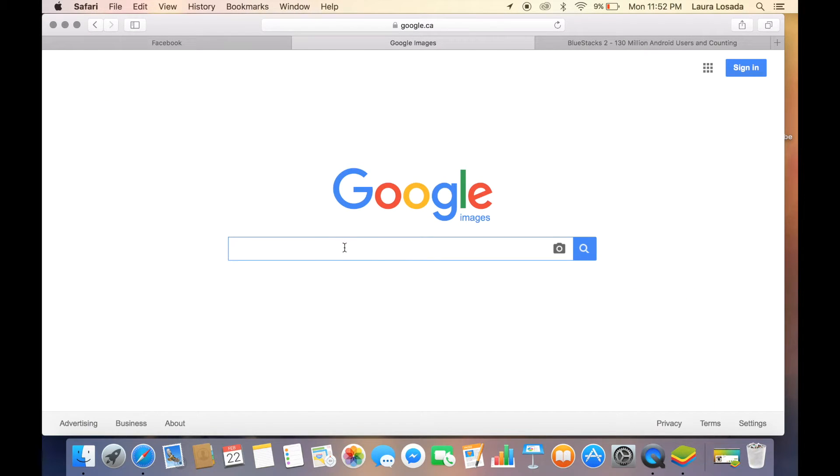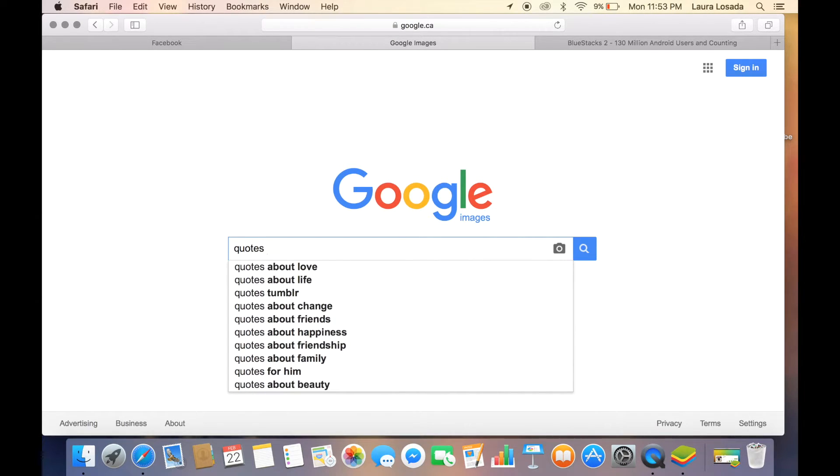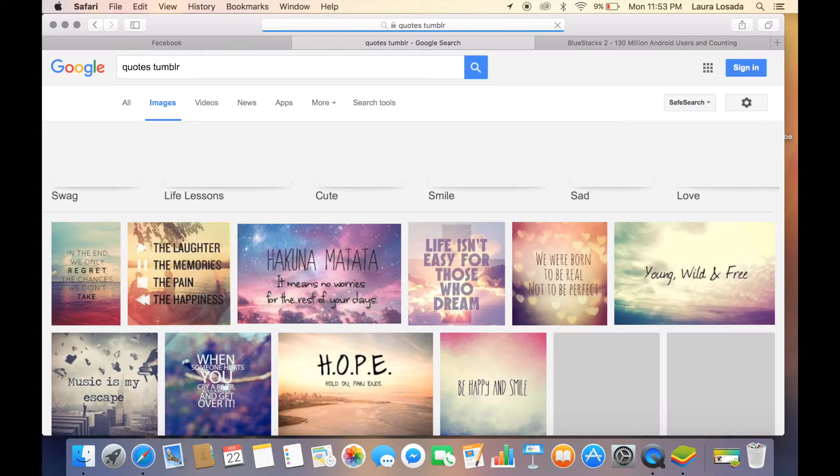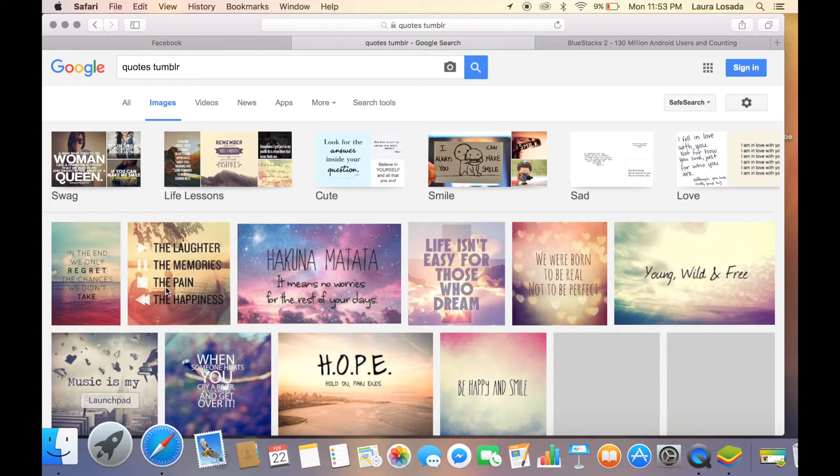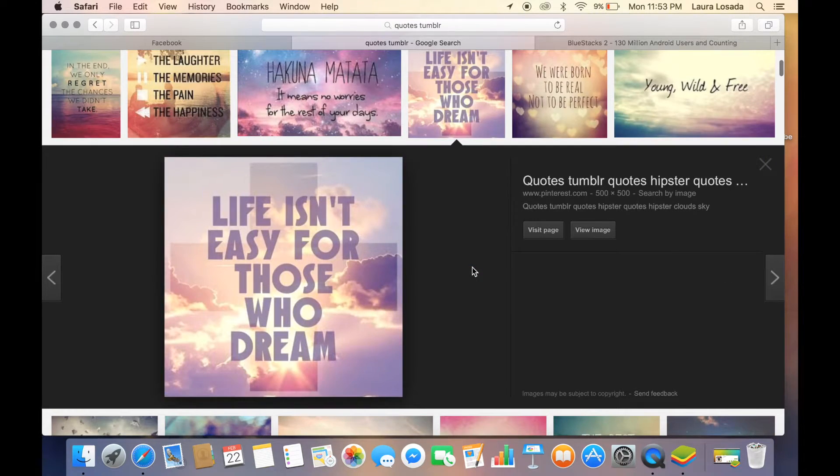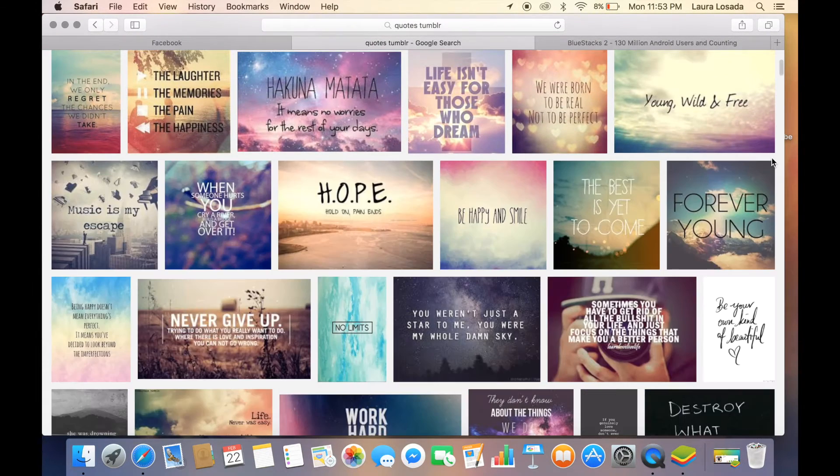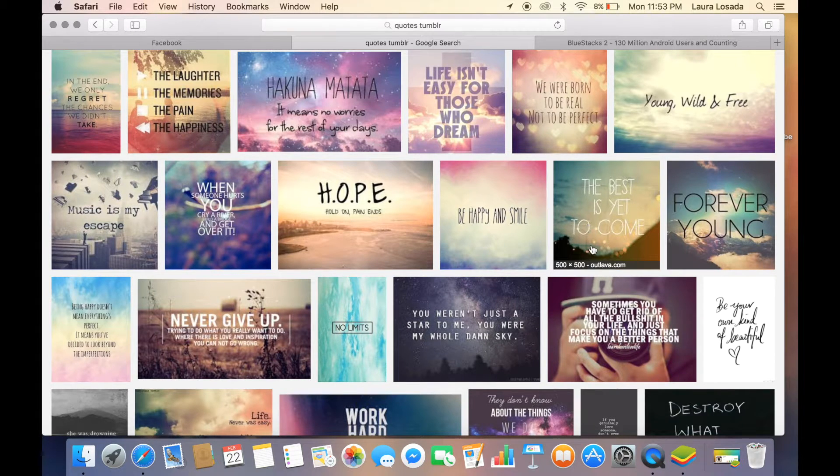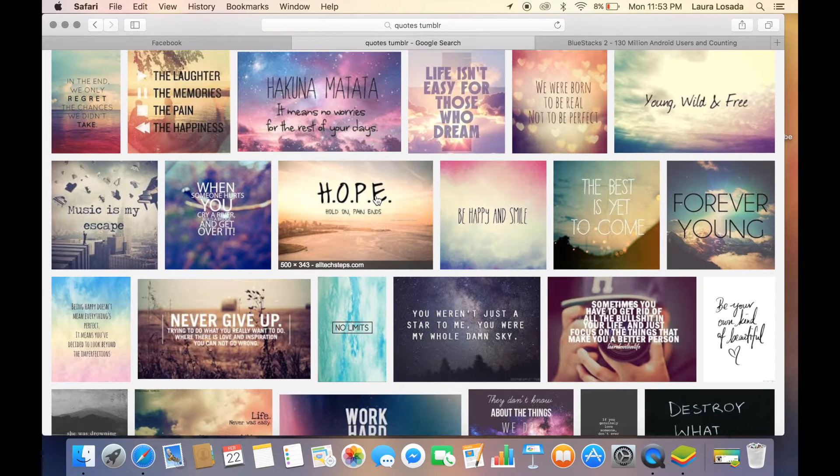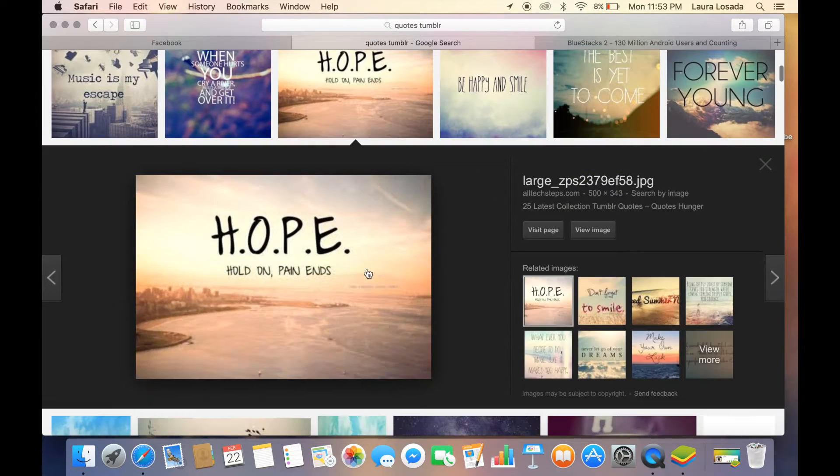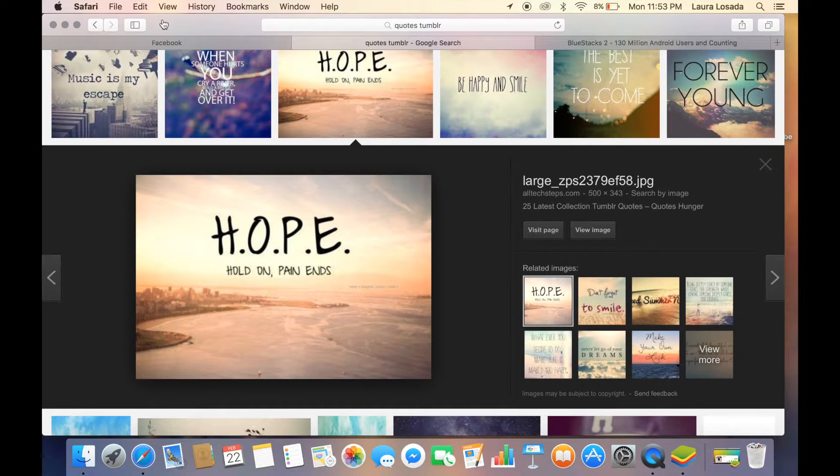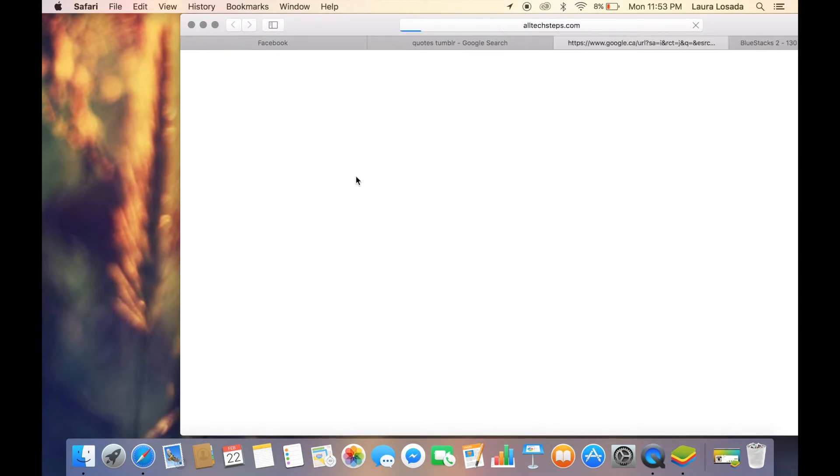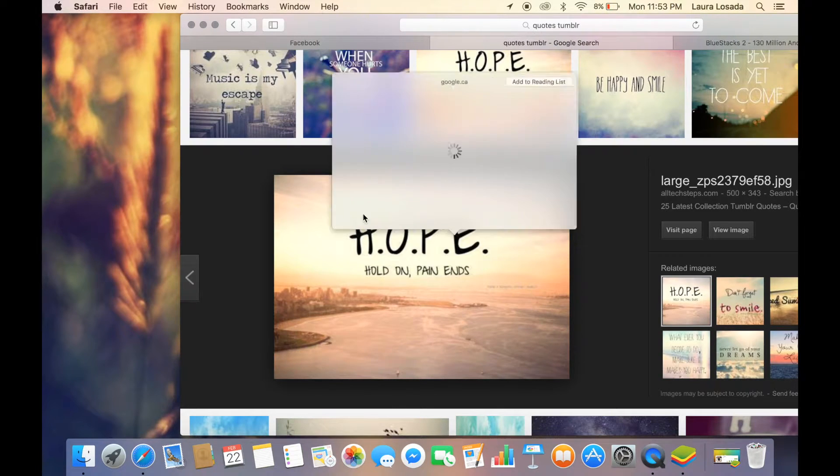If you have an image, I'm just going to pick a random image here. Let's go for quotes Tumblr and just pick a random quote. Something like this could be, or actually this one I guess will do. I'm going to go ahead and drag this.